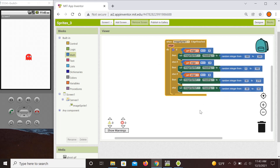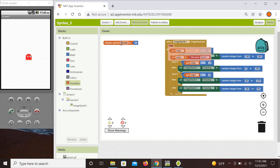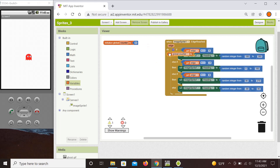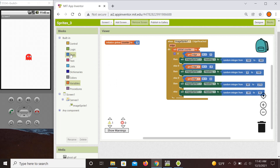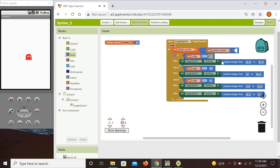This would make the sprite bounce forever in principle, so let's put some end to this motion. To do that, we need to introduce a counter. Let's introduce a global variable called 'counter' and set it initially to zero. Then every time the edge is reached, we increment the counter — so we set the counter to the current counter value plus one.